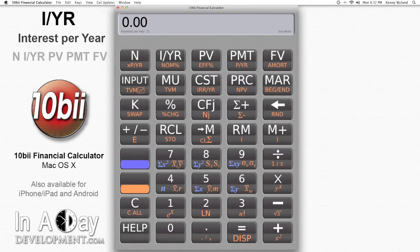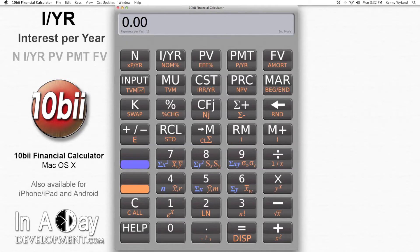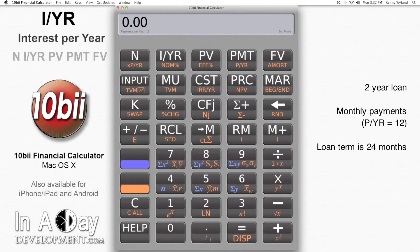Let's say that you set up a 2-year loan on which you'll make monthly payments. Monthly payments means that we need PYR to be 12. You can see your PYR setting in the bottom of your calculator's display. 2 years is 24 months, so we put 24 into N.